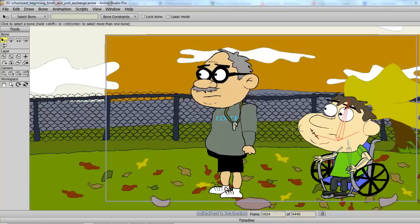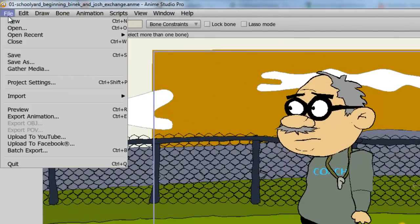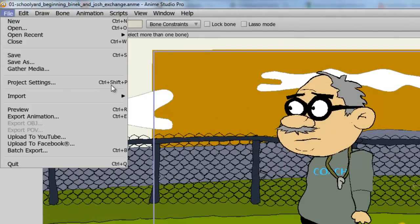Once you have your project file open, go to File, Project Settings, or Ctrl-Shift-P.